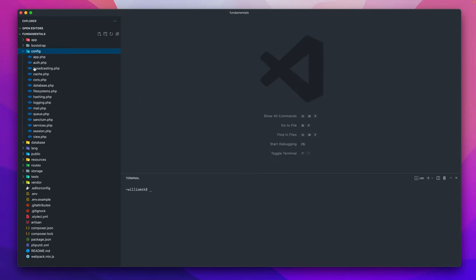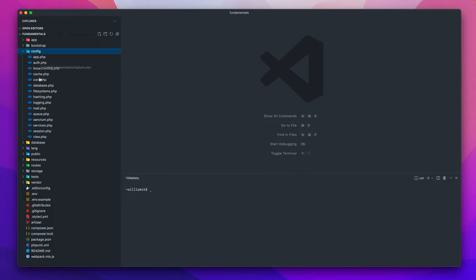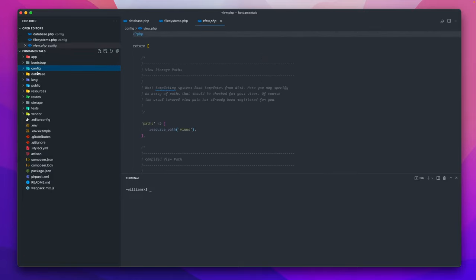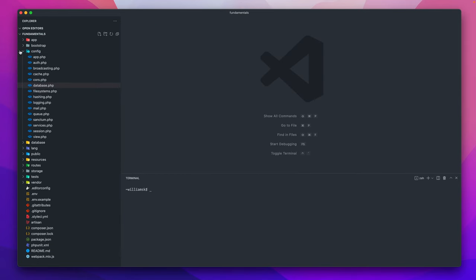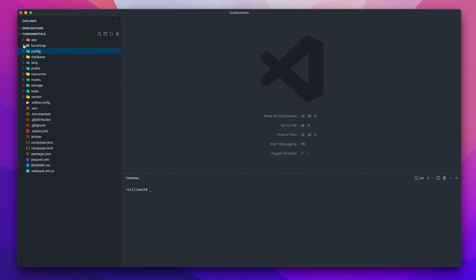Next up and probably one of the most important ones I feel in the structure next to database and resources is the config area. This is where you would have files or packages that you've imported that would bring in some kind of file that would allow you to configure that package. A lot of Laravel's configuration is listed inside of this directory. This is where you're going to have a lot of control around configuring specific pieces of your application.